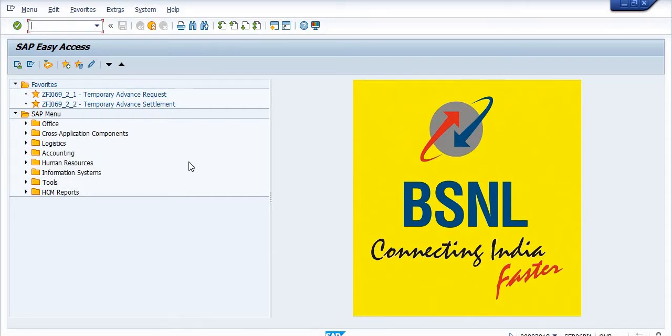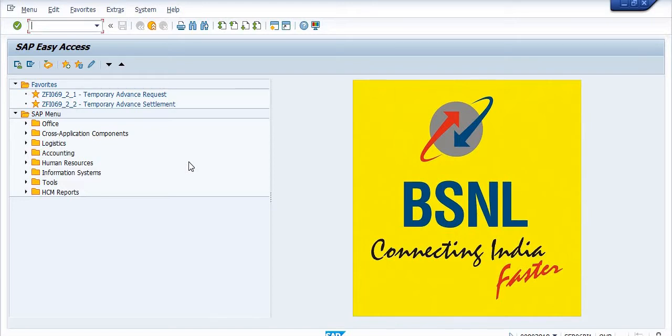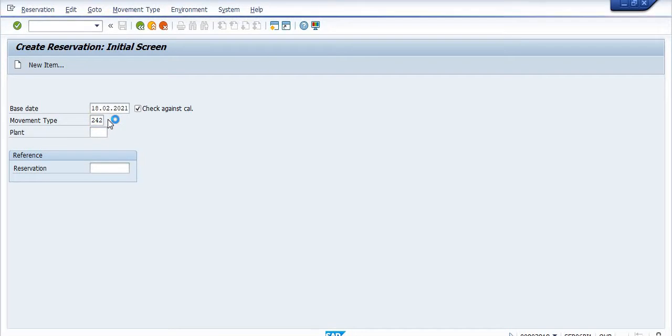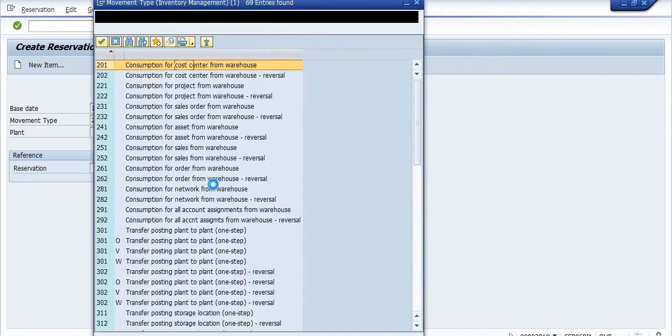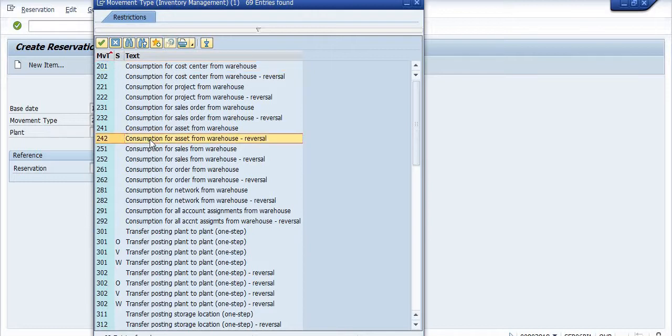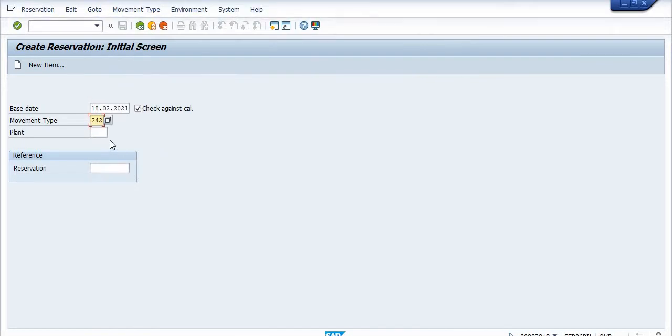For the creation of reservation, if your asset has already been decommissioned, you need to transfer your asset into inventory. For this, the transaction code is MB21. In MB21, you need to choose the moment type 242. 242 is the moment type from asset to inventory, asset from warehouse reversal. Enter plant 1701.